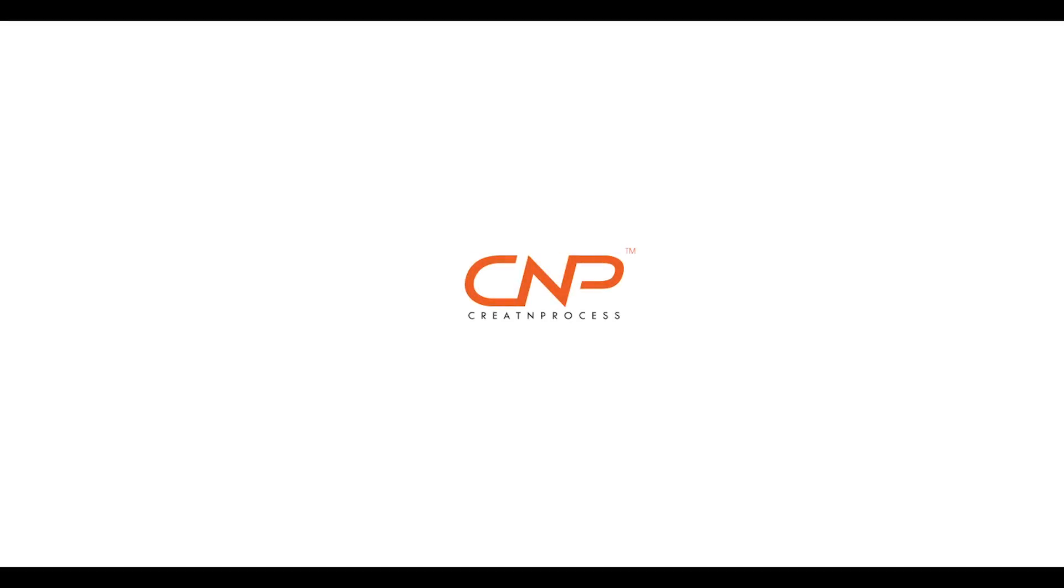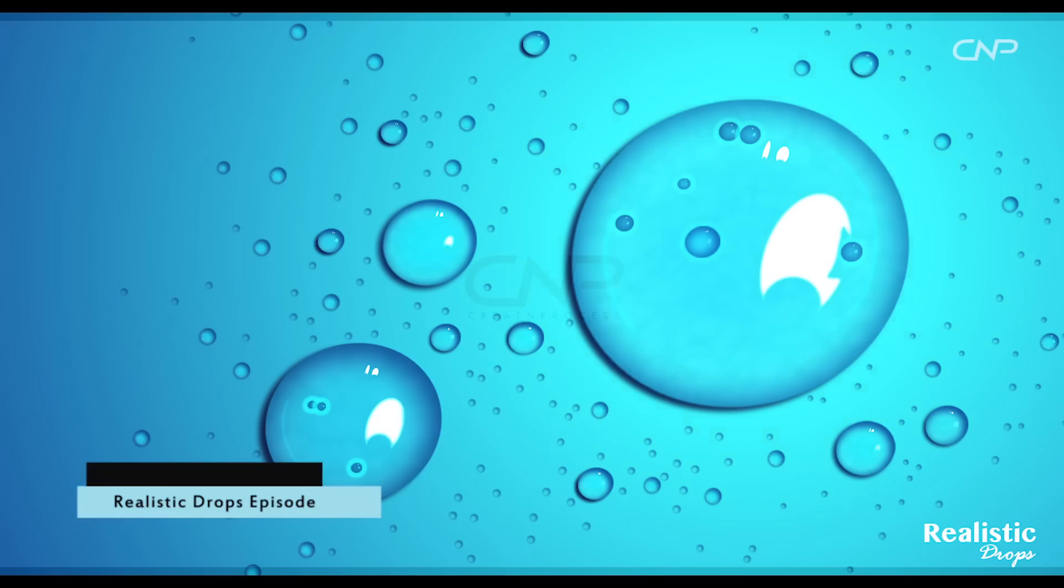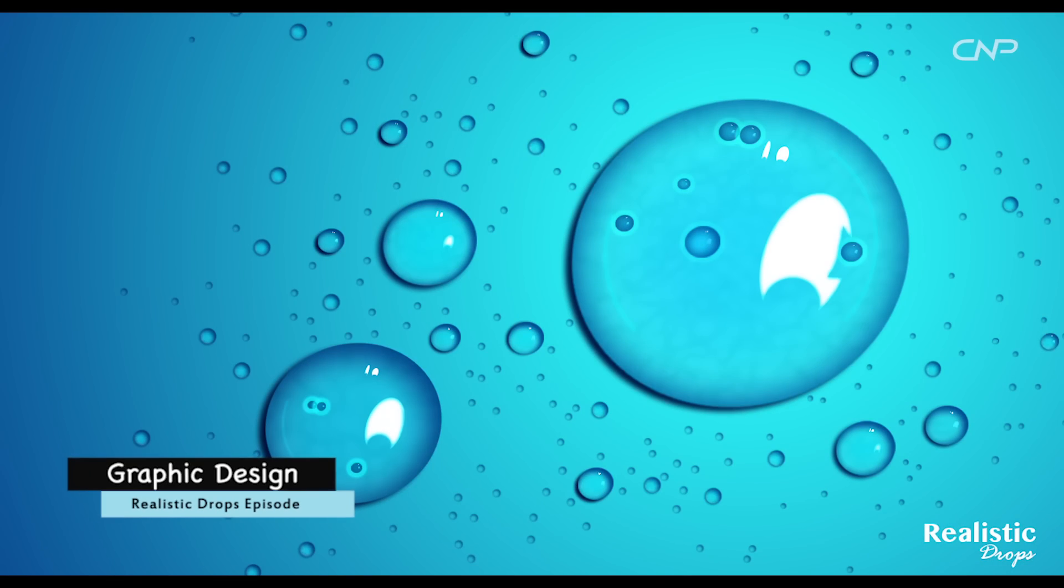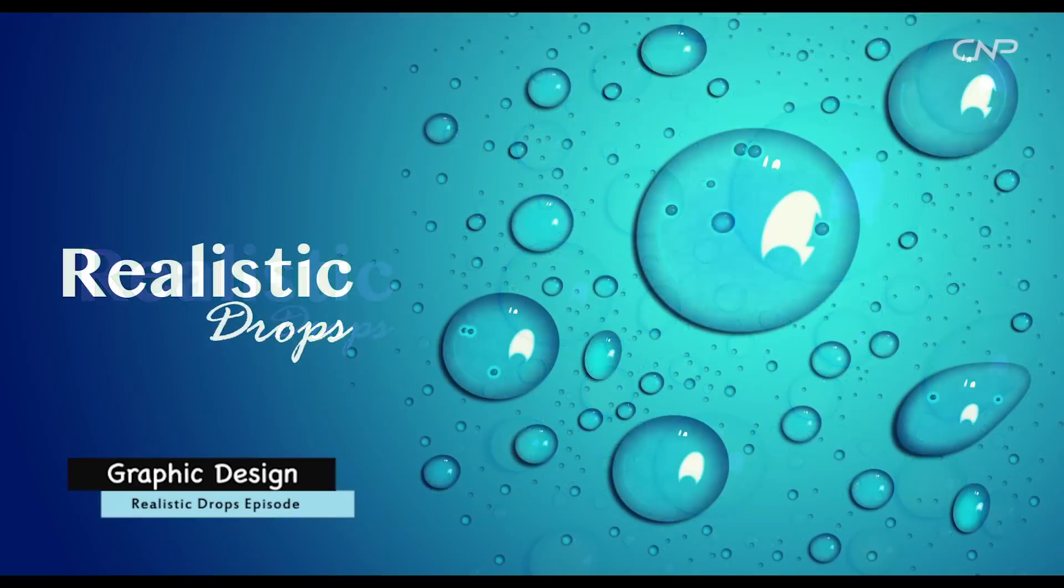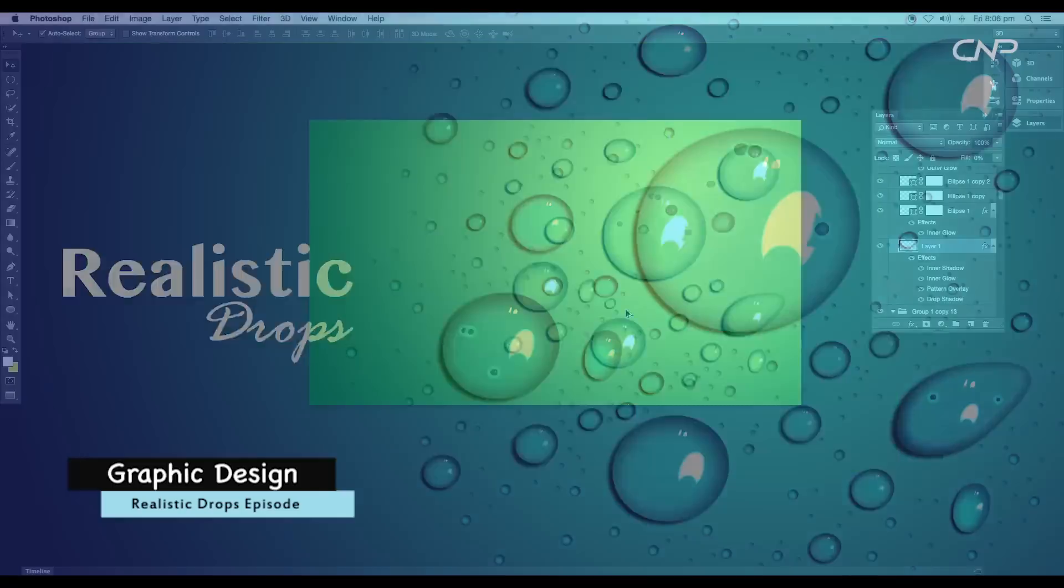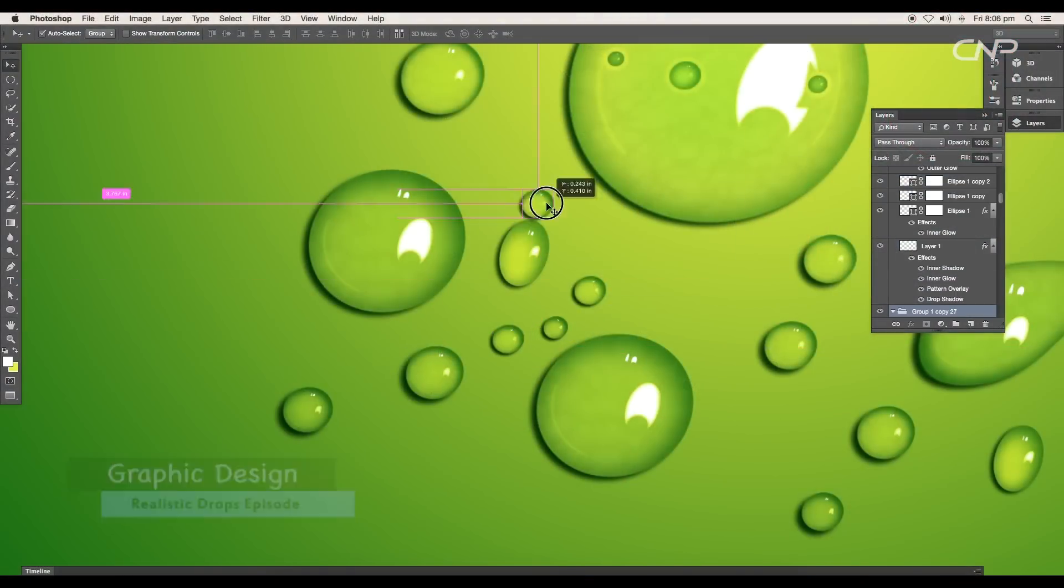Hey guys, welcome to the second part of realistic drop design episode. In this we'll be creating drops of different shapes and sizes, we'll create our scene of multiple number of drops on the surface, and also change the color of drops using adjustment layers.